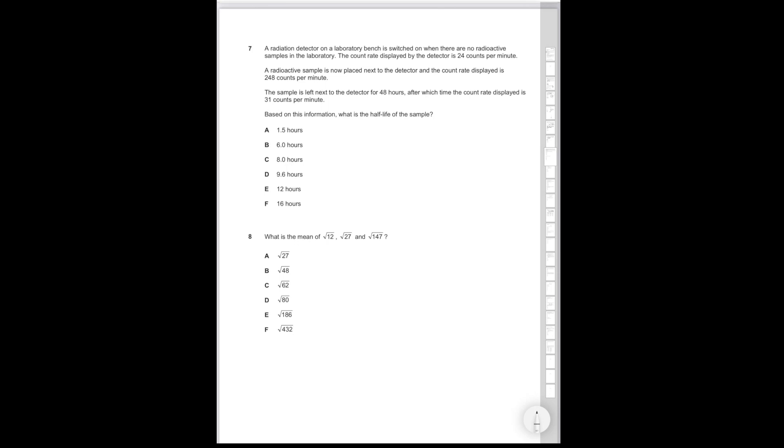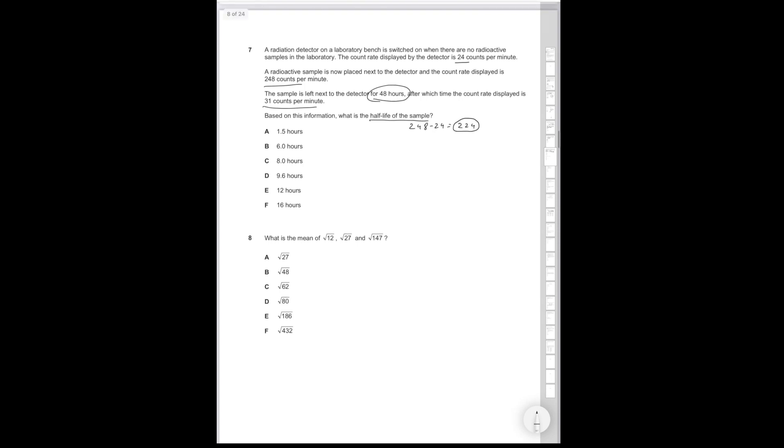Okay, so question seven. A radiation detector on the background lab bench is switched on when there are no radioactive samples in the lab. The count rate displayed by the detector is 24 counts per minute. A radioactive sample is now placed next to the detector and the count rate displayed is 248. So 248 minus 24 is equal to 224, so that's the radiation that the sample is responsible for. The sample is left next to the detector for 48 hours, after which time the count rate displayed is 31 counts per minute. What is the half-life of the sample? So if it's 31, that means that the sample is responsible for seven. So we want to find how many half-lives exist between 224 and 7 counts per minute.